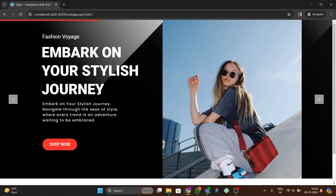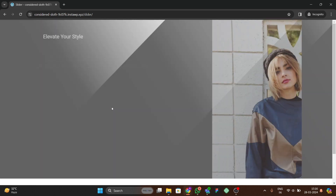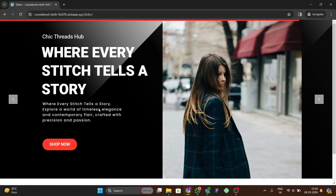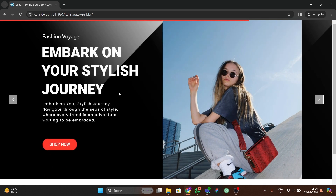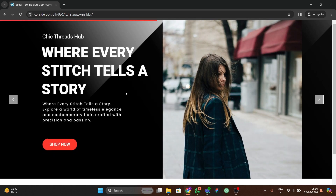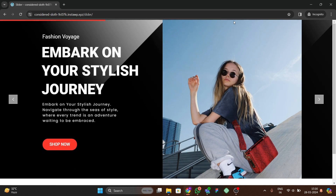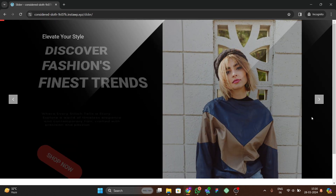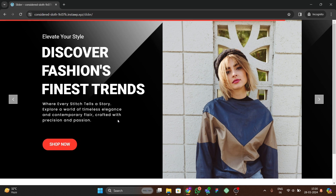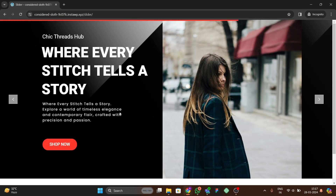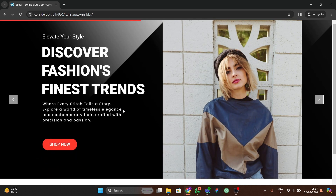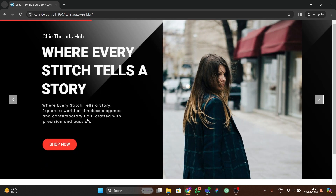Hello guys, welcome back to the new video. In this video we're going to make an awesome slider using the Slider Revolution plugin for your website. Let me show the demonstration — we have this slider with a beautiful animation, a shop now button with cool animation, a wave at the top of the slider, and navigation that changes slides automatically. This is a beginner-friendly video for making such sliders on your WordPress website.